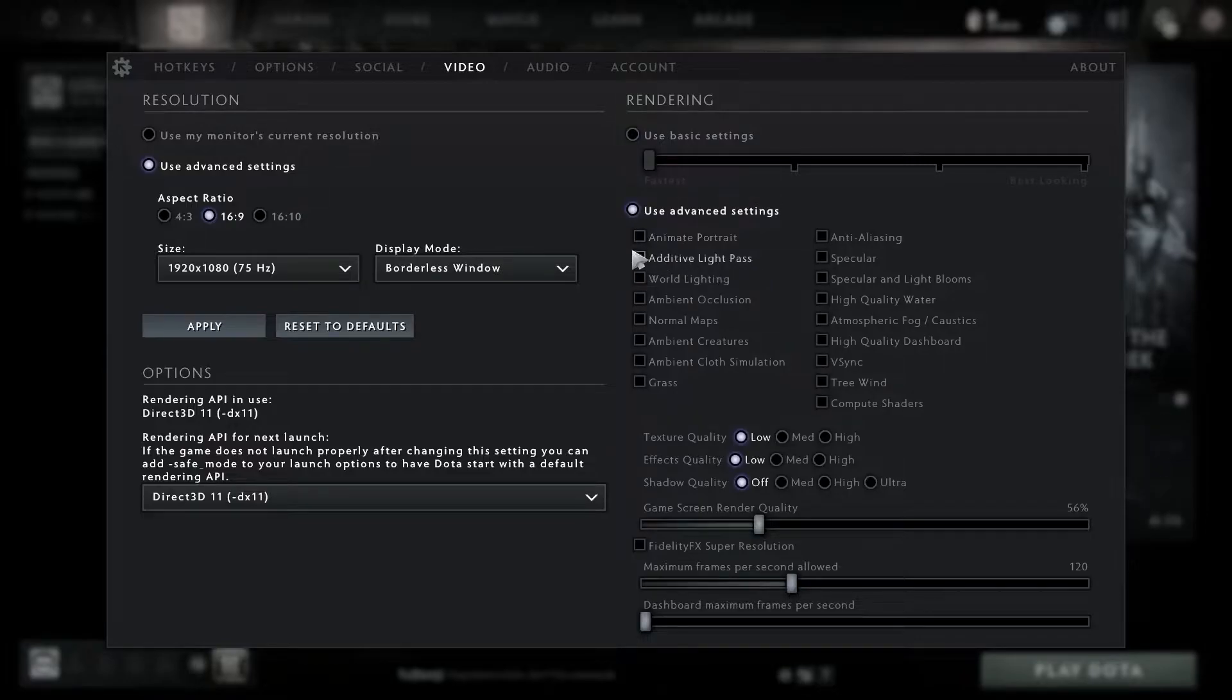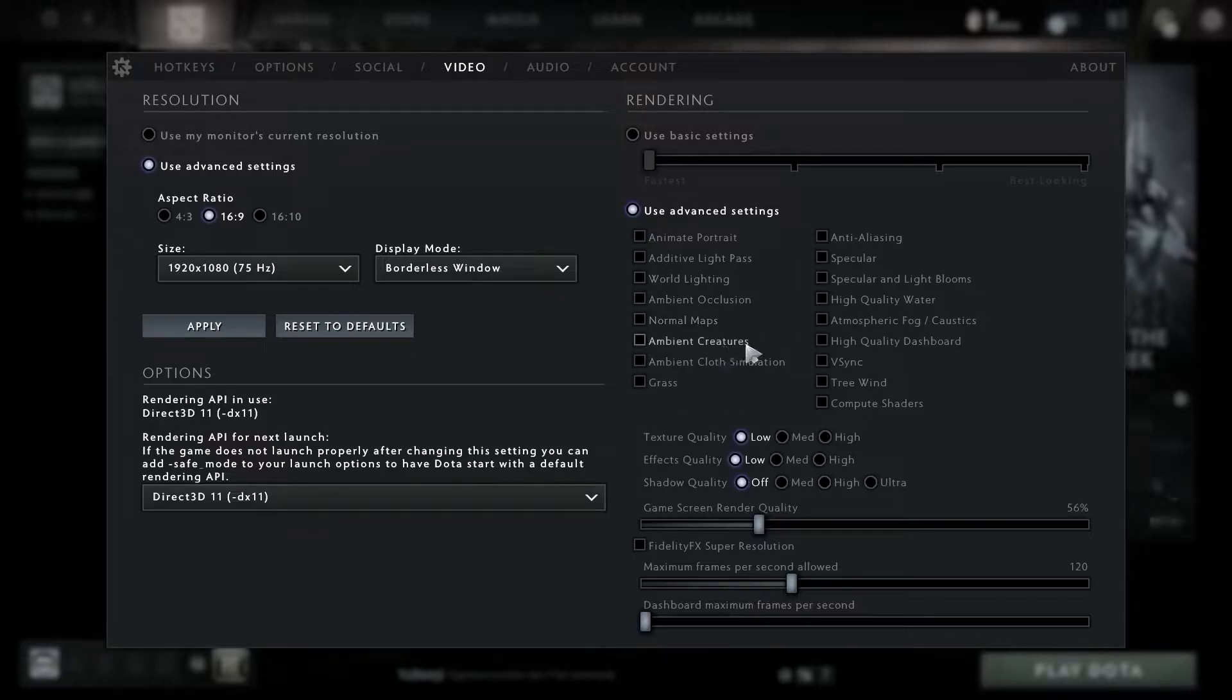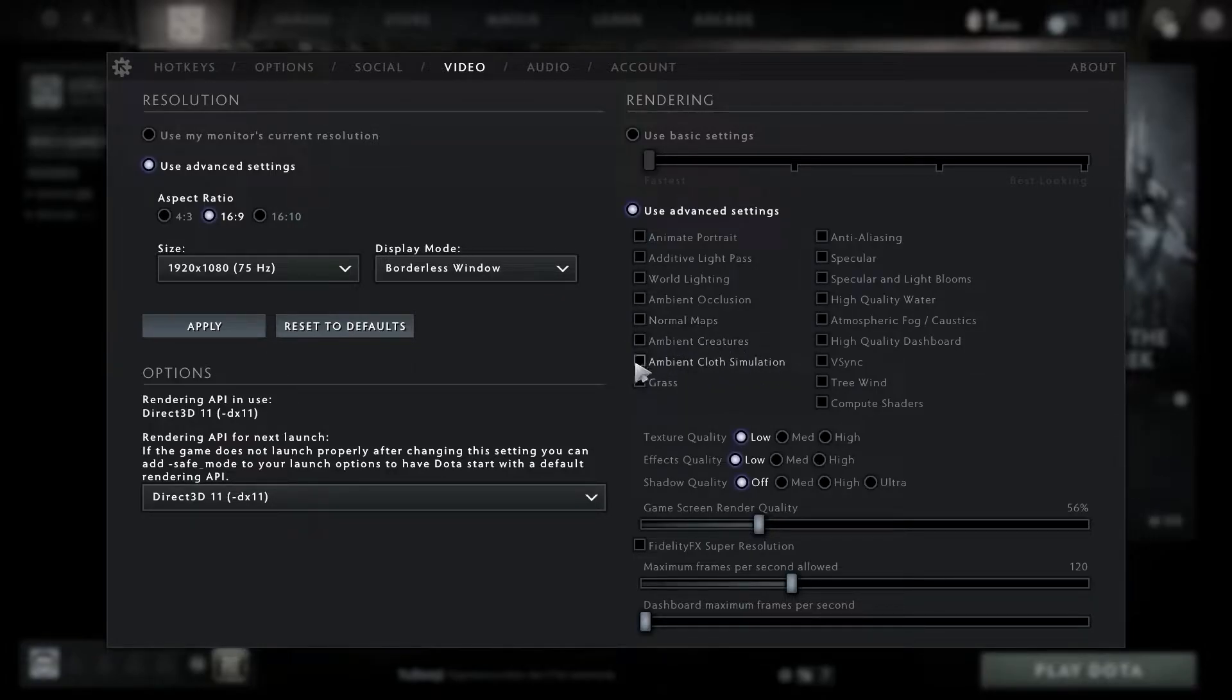Uncheck grass, uncheck anti-aliasing, uncheck specular, uncheck specular and light blooms, uncheck high quality water, uncheck atmospheric fog slash caustic, uncheck high quality dashboard, uncheck vertical sync, uncheck tree wind, uncheck compute shaders.